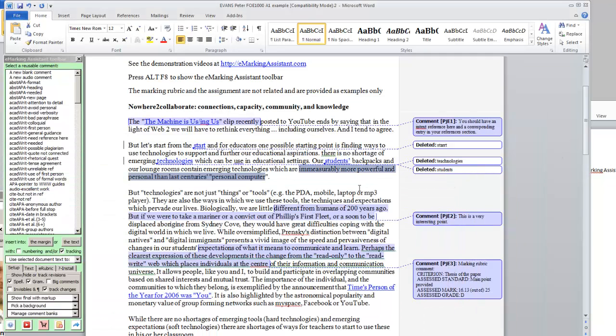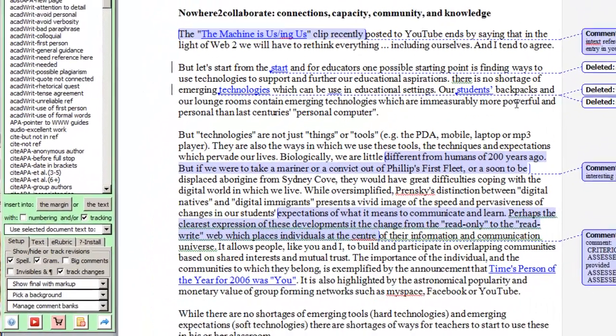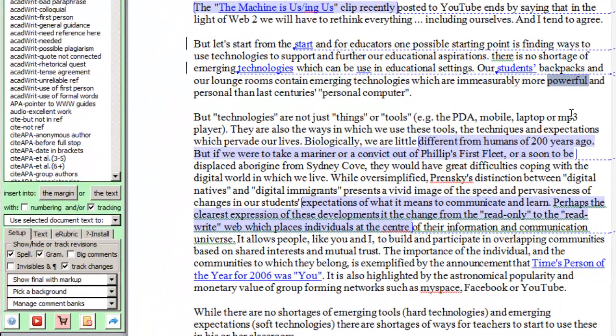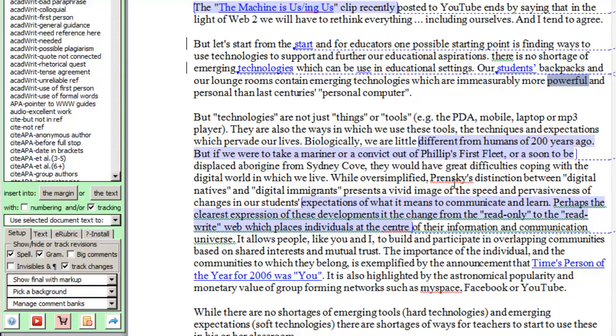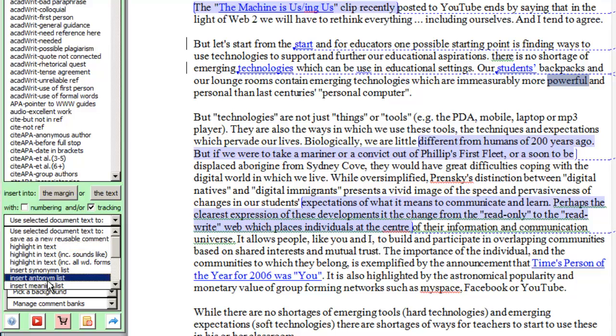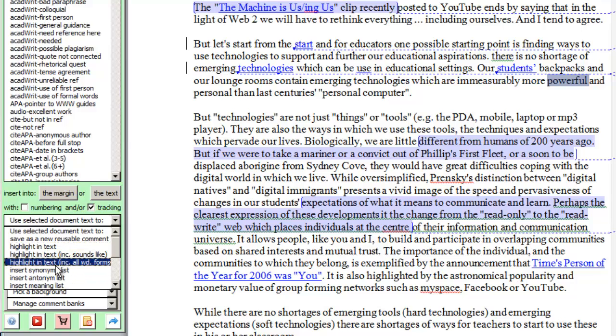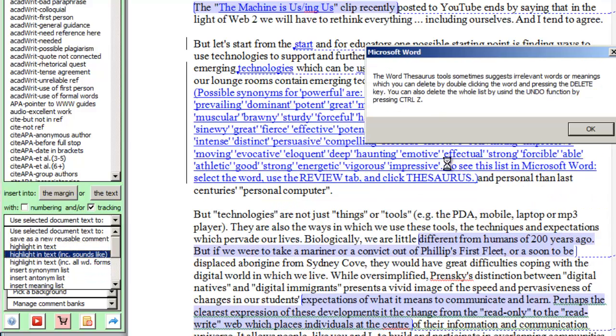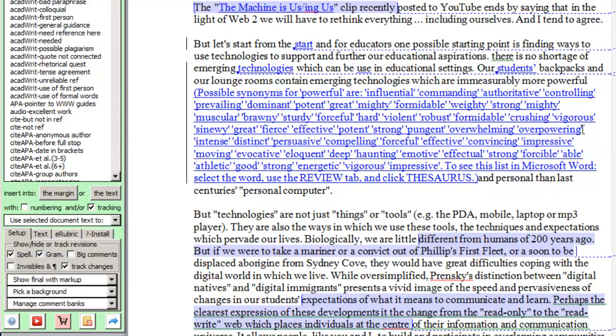Another useful tool that eMarking Assistant provides is it allows you to easily look up meanings or synonyms or antonym lists. So I've highlighted powerful, insert a synonyms list, and here are all potential synonyms for powerful.